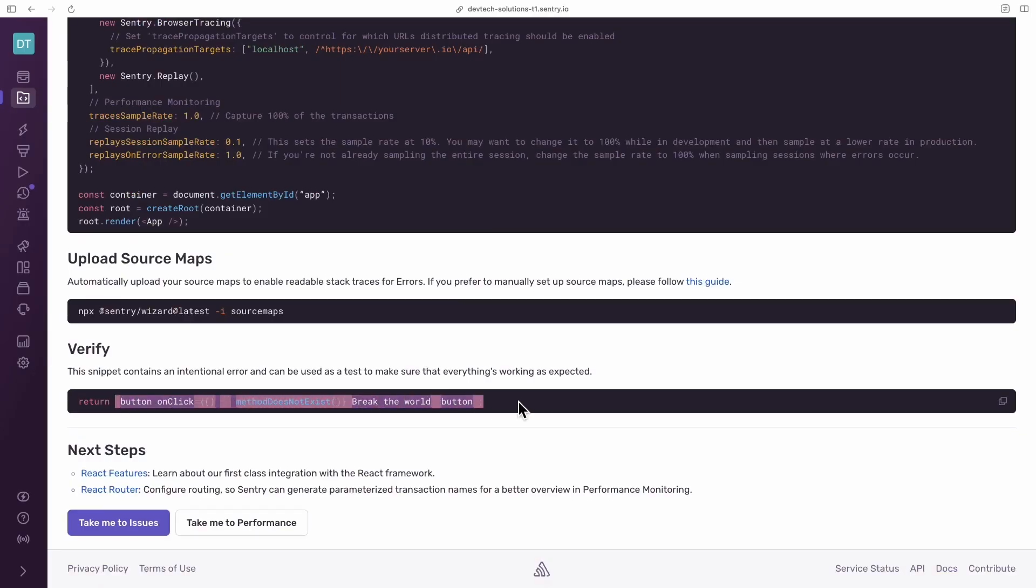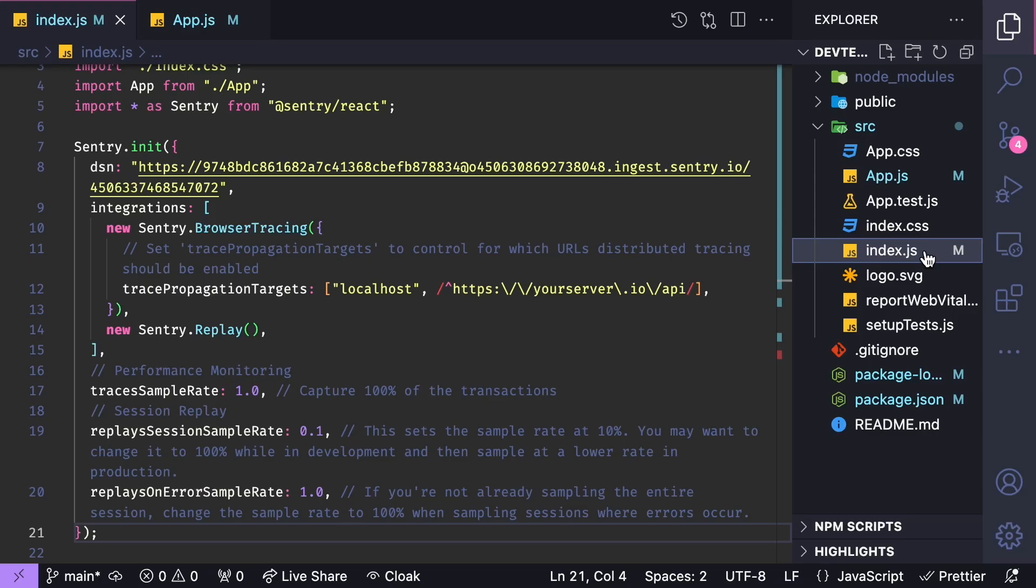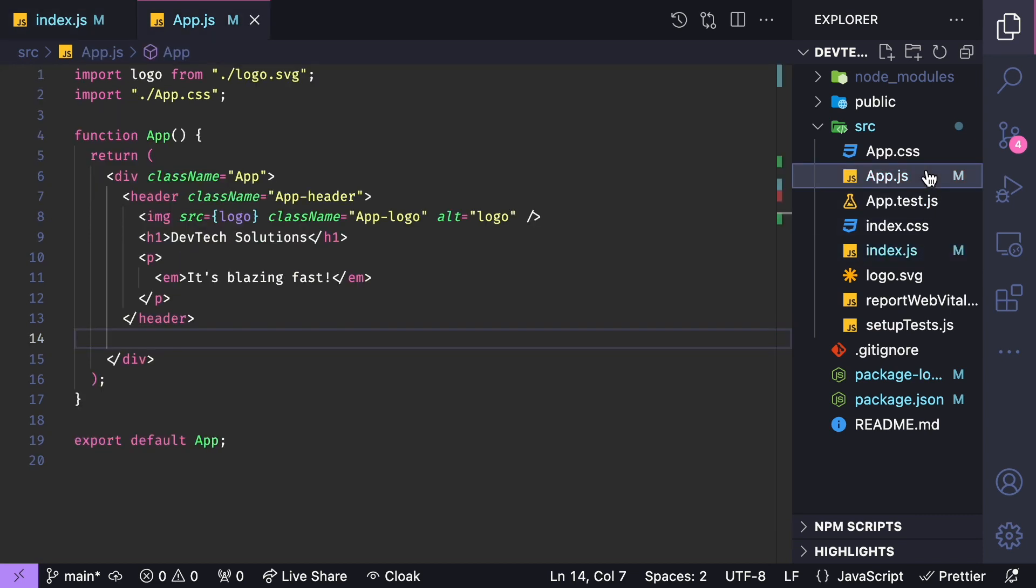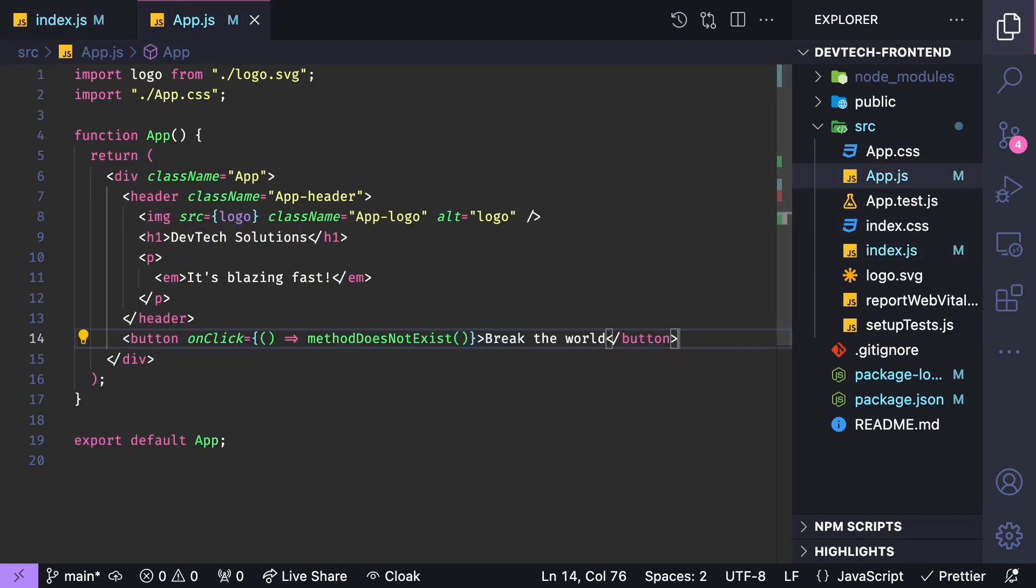To test everything's connected, copy and paste the code snippet provided somewhere in your app, which will enable you to trigger an intentional error.